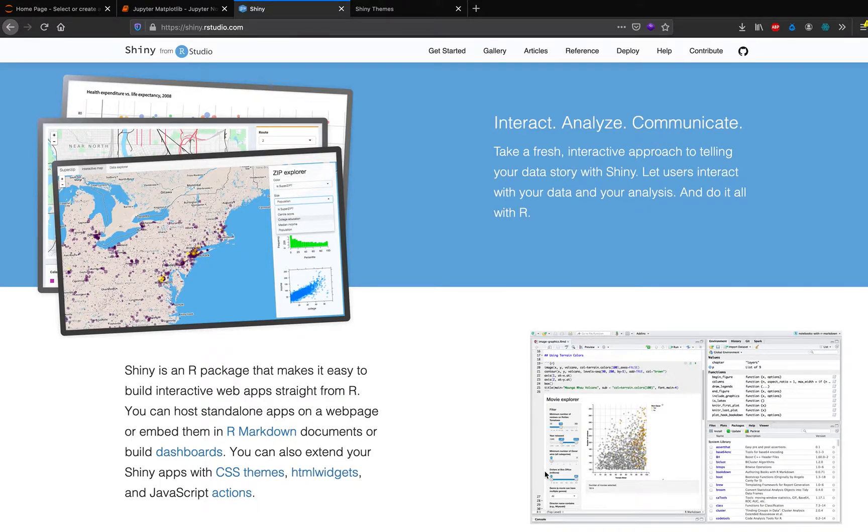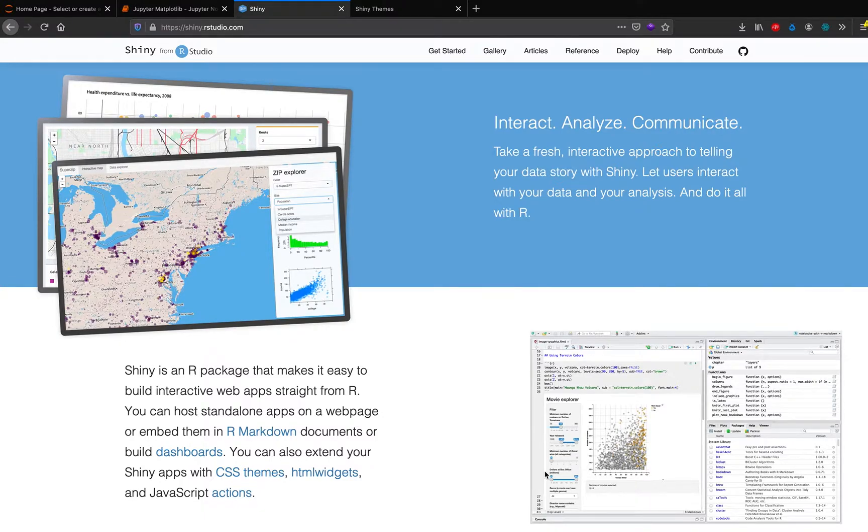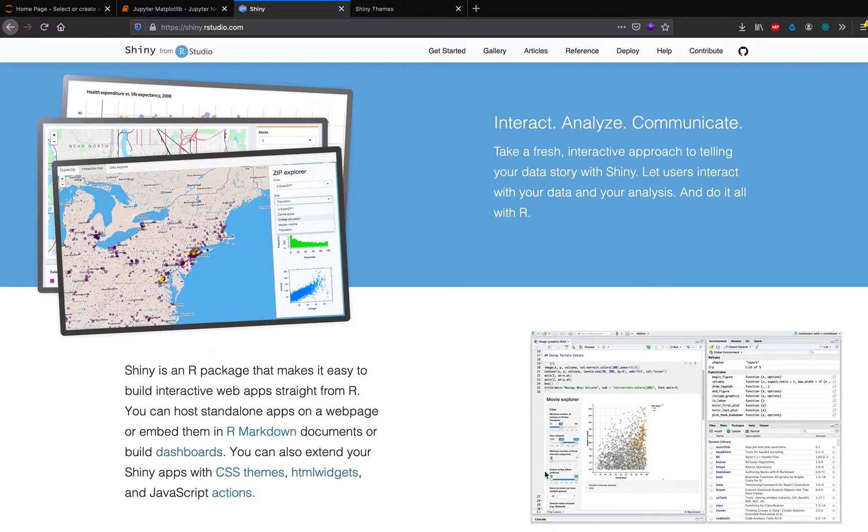But if you know HTML, CSS, JavaScript, your web application can look a lot better than how it would look at the end of this video. But if you do not know that you don't have to worry about it, Shiny takes care of a lot of the underlying HTML, CSS, JavaScript part.